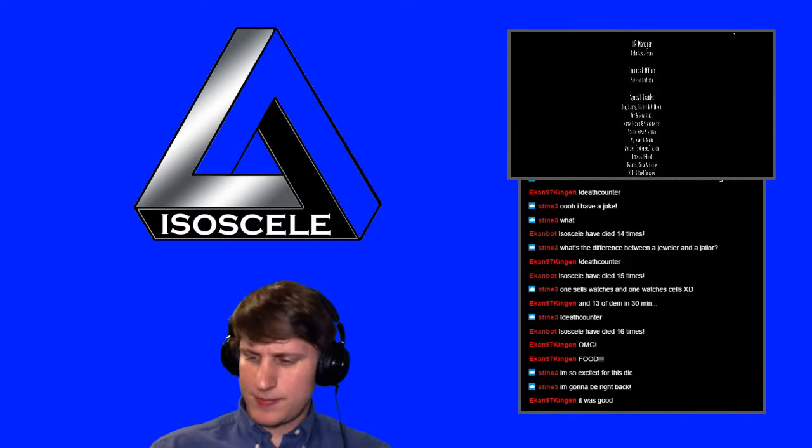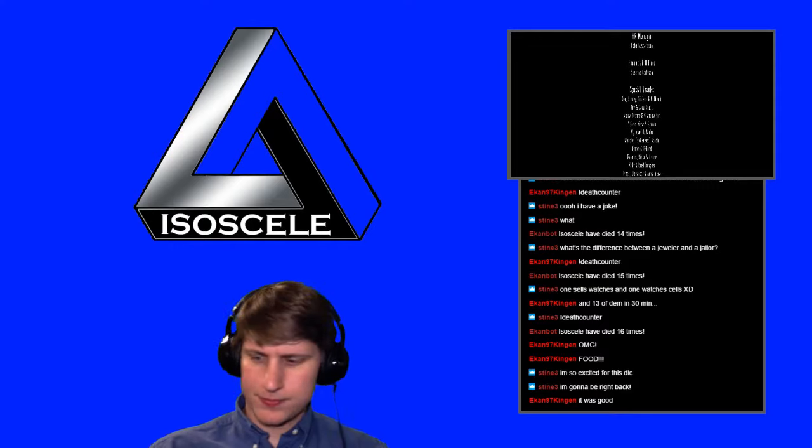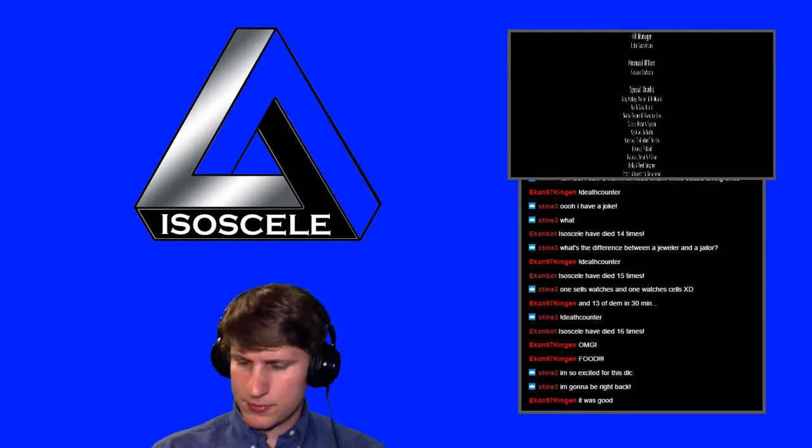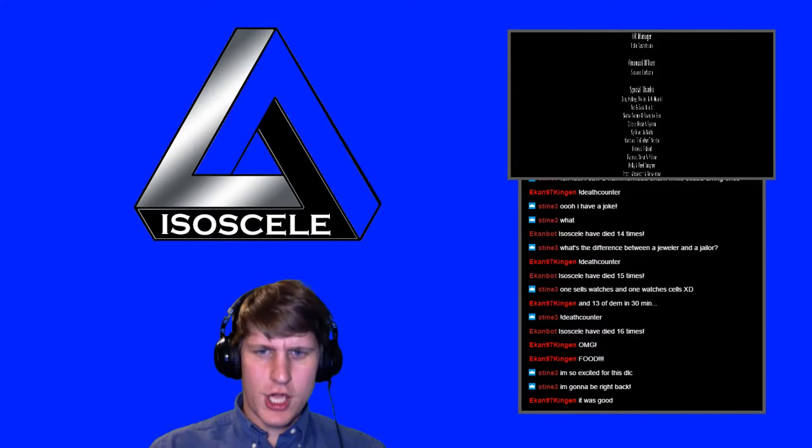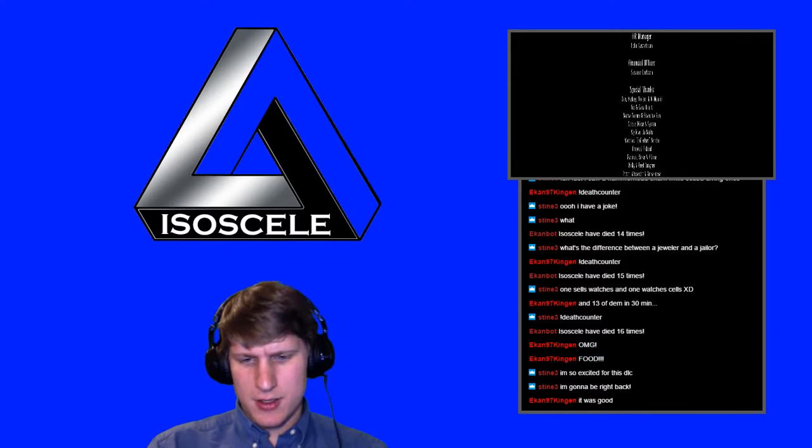So, yeah. We're going to go ahead and exit out of that game.